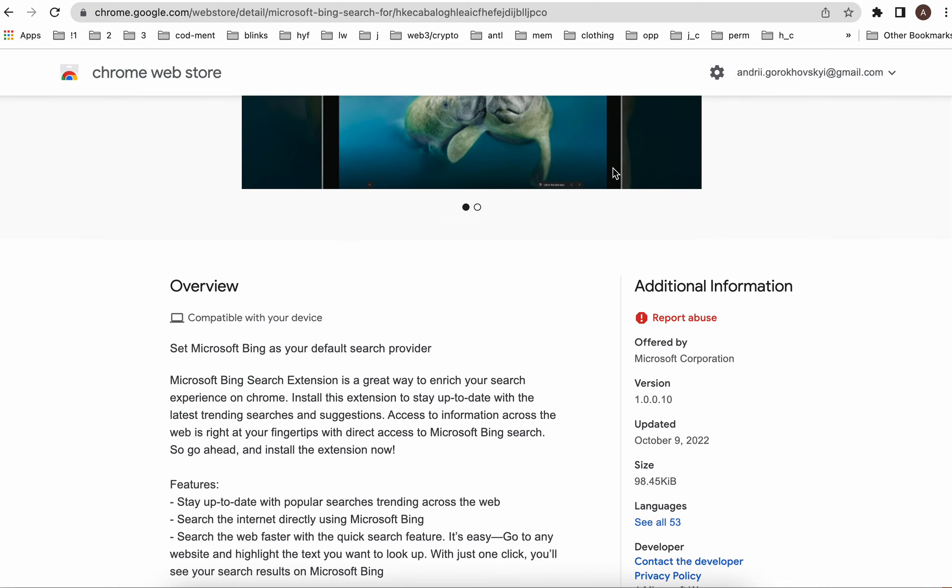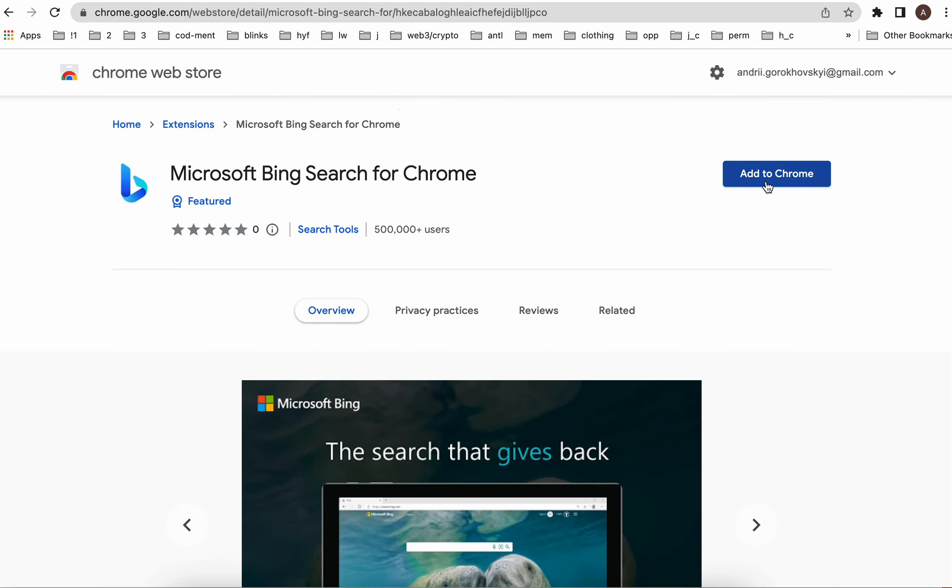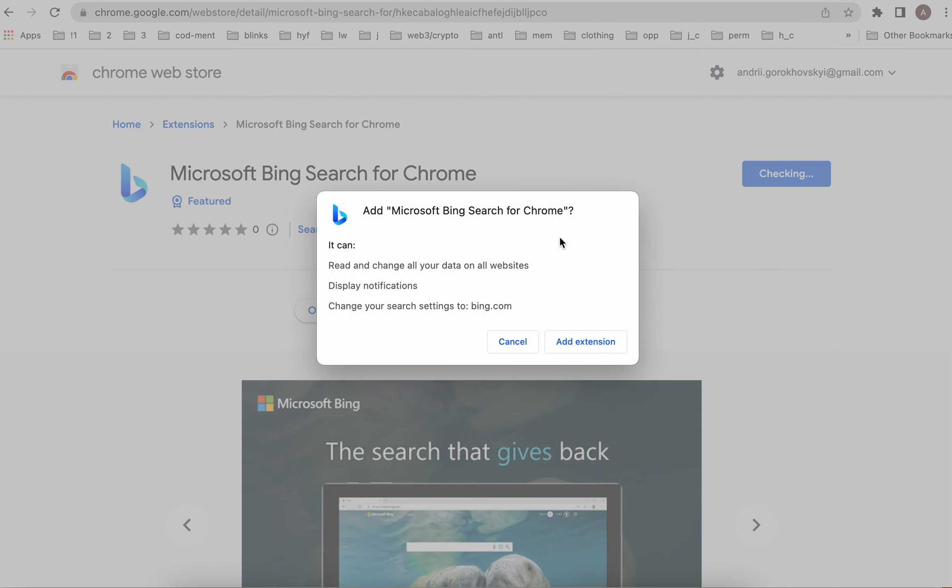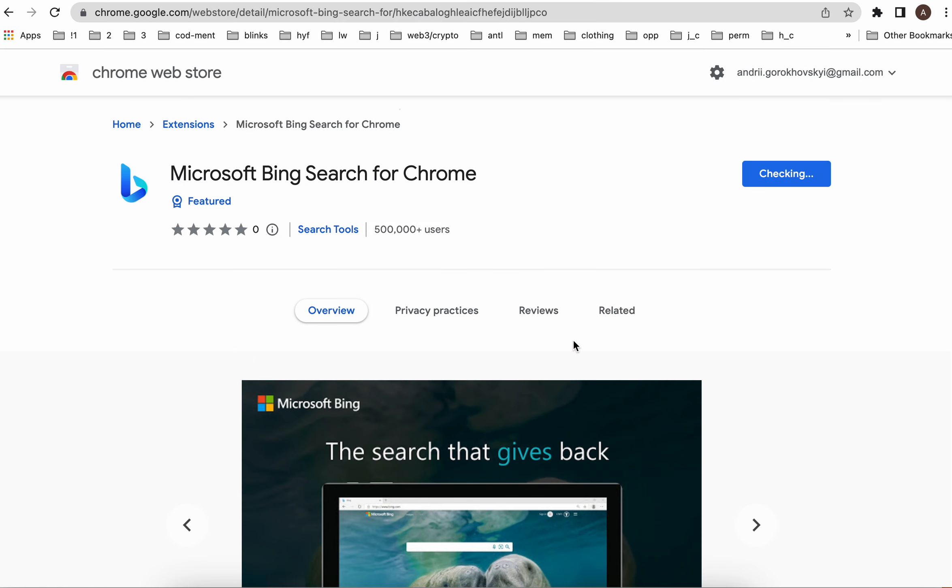So there you have it. Then you can just tap add to Chrome. It will ask to read and change all of your data on all sites, you can just tap that and then tap add extension.